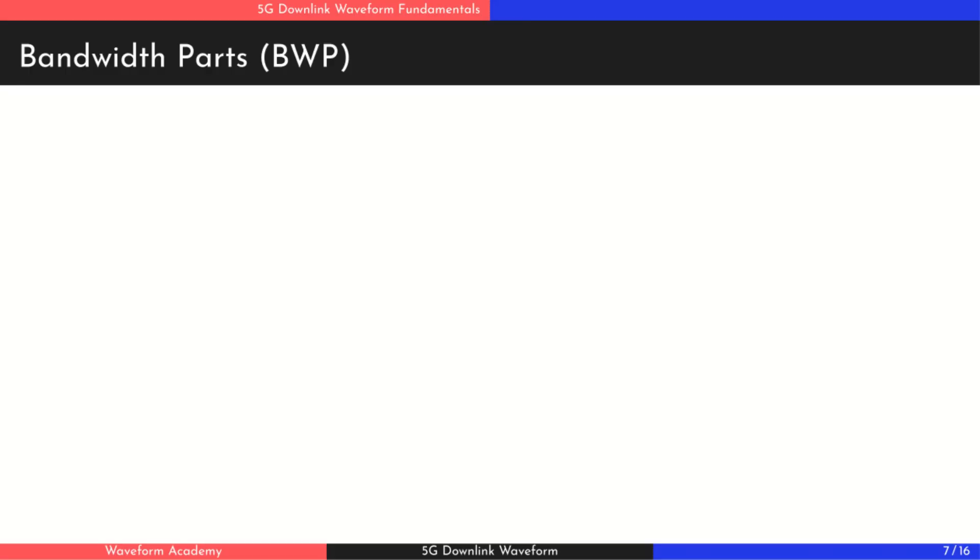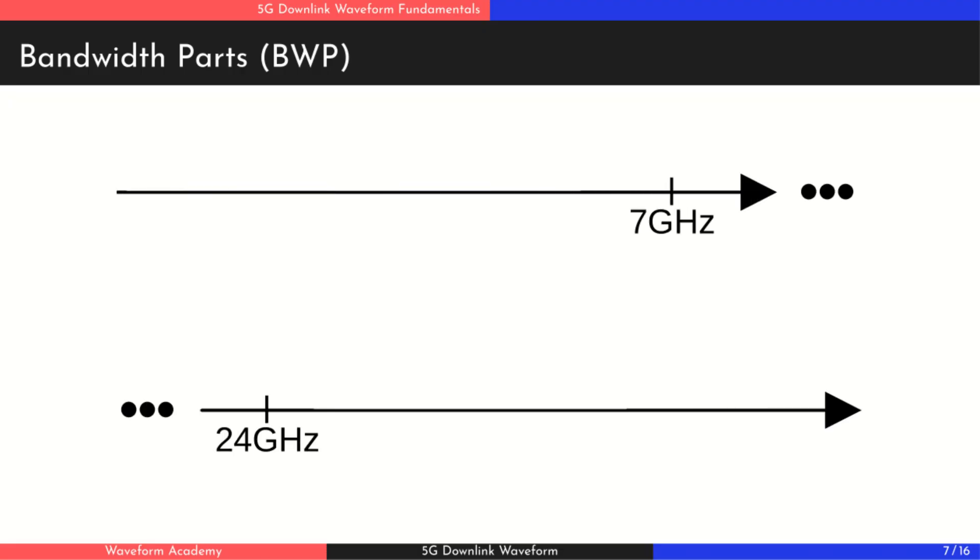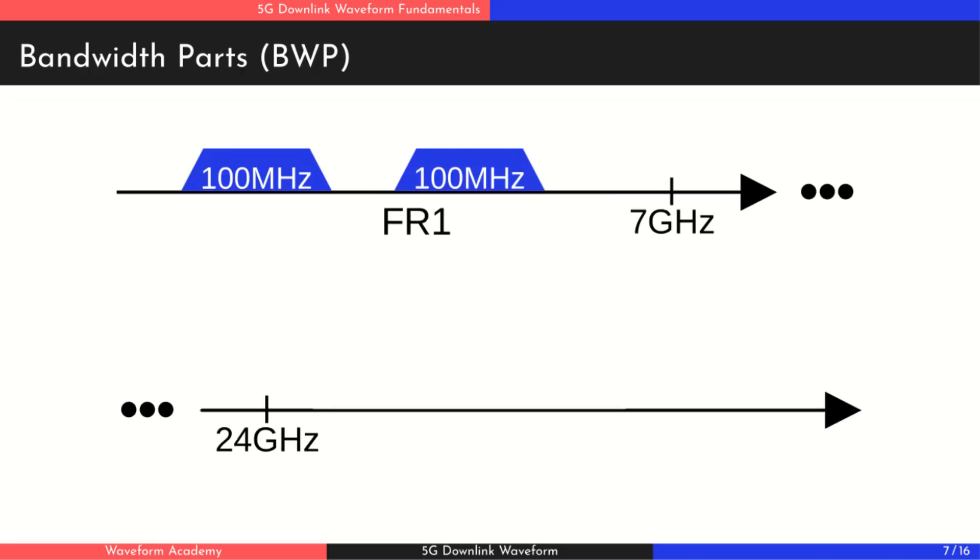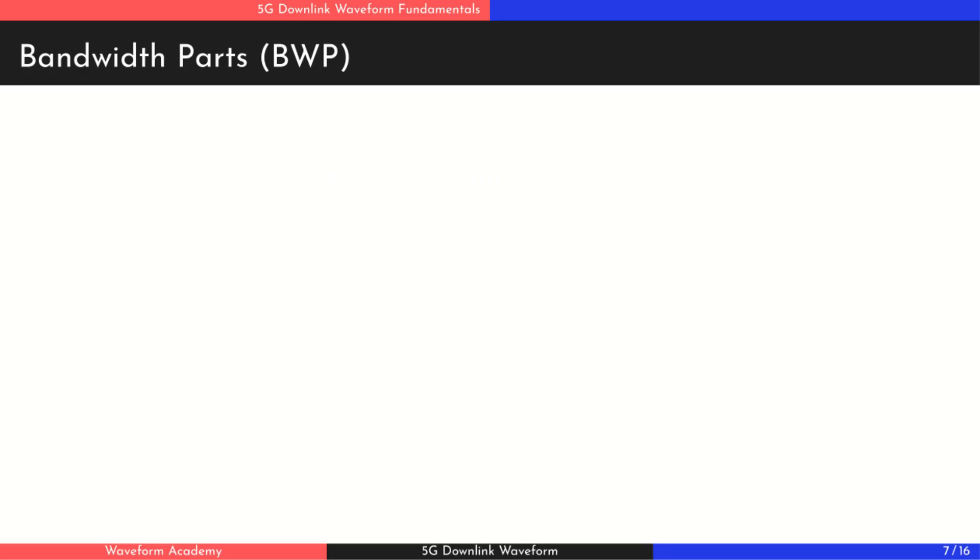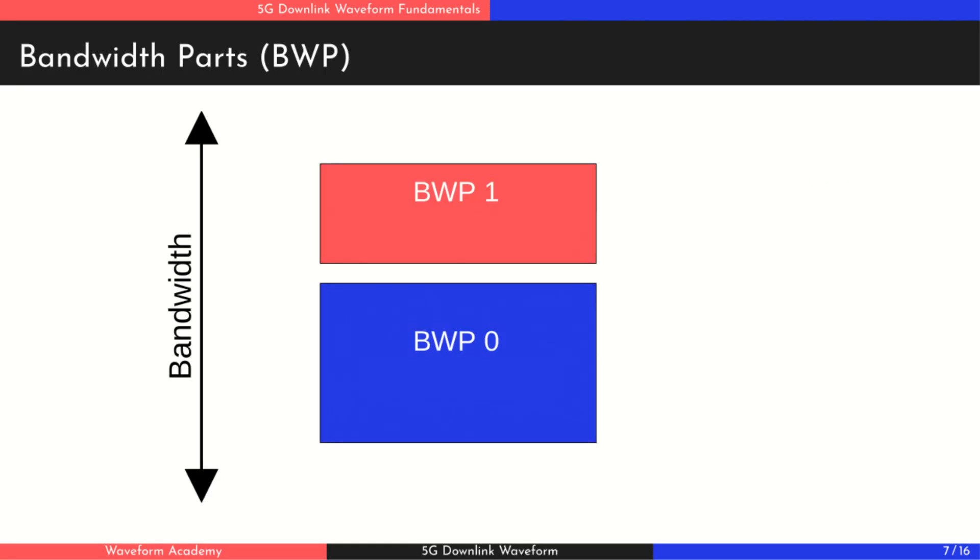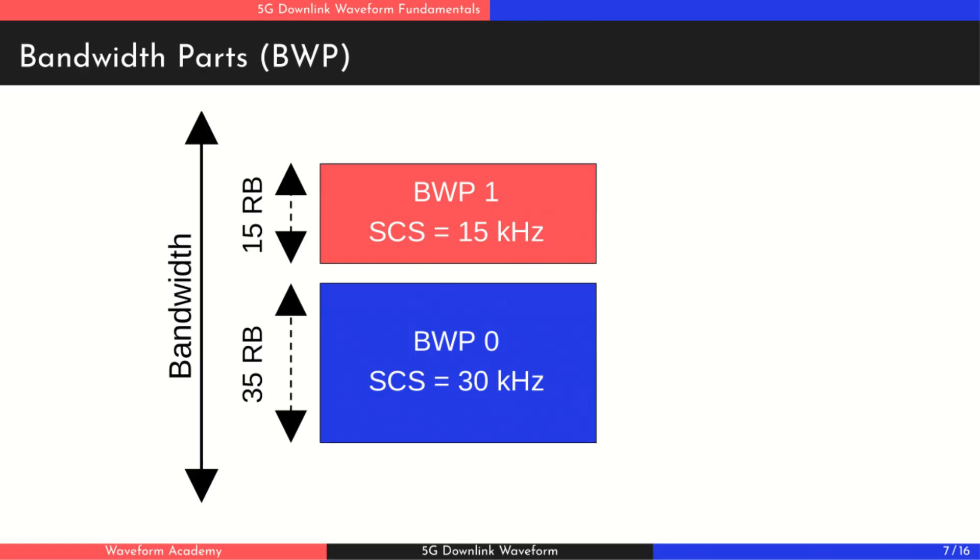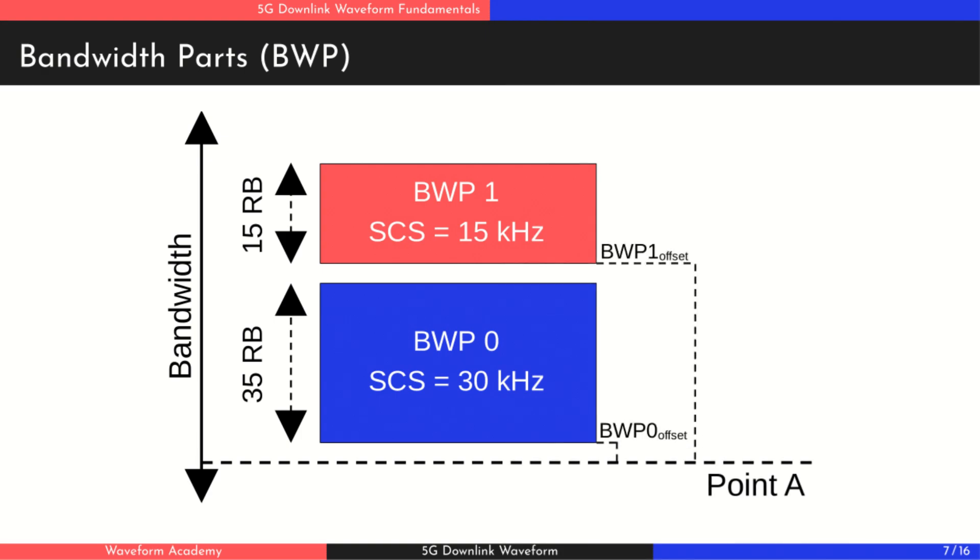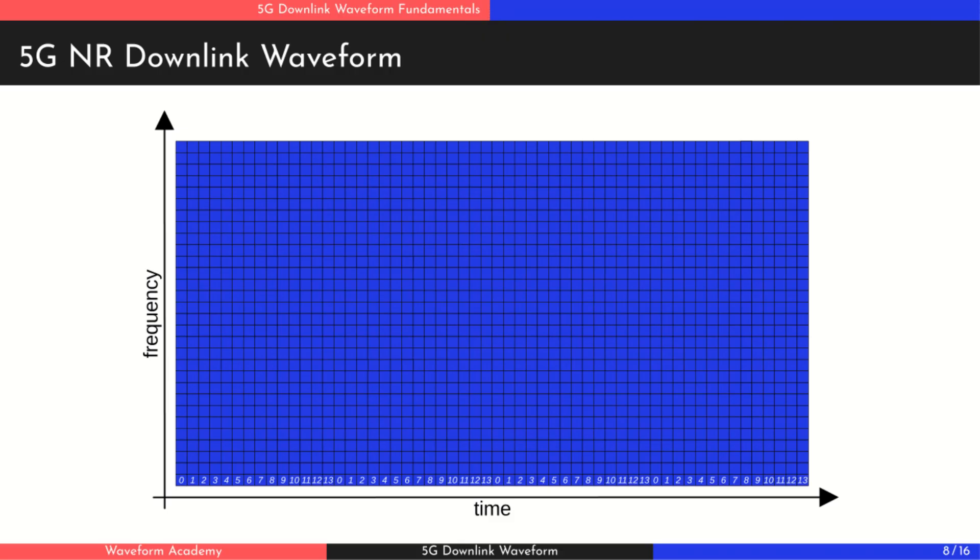There's one more key concept related to numerology and subcarrier spacing, bandwidth parts. 5G supports very wide bandwidths, up to 100 MHz in frequency range 1 and up to 400 MHz in frequency range 2. However, not all user devices can handle such wide bandwidths at once. That's where bandwidth parts come in. A bandwidth part is a configurable portion of the total carrier bandwidth. Each BWP can have its own number of resource blocks and even a different subcarrier spacing tailored to the device's capabilities or network needs. The position of a BWP is defined relative to a common reference point called point A, and it's specified in terms of the number of resource blocks from that point. Each user equipment can be configured to monitor up to 4 BWPs, but it can only be active on one BWP at a time.